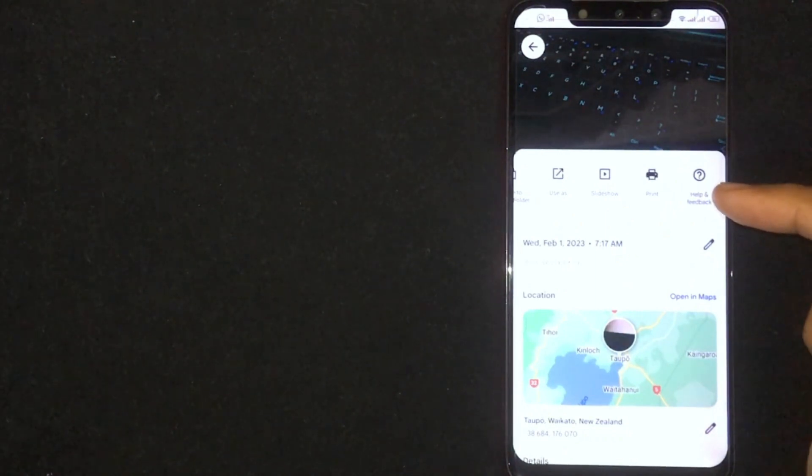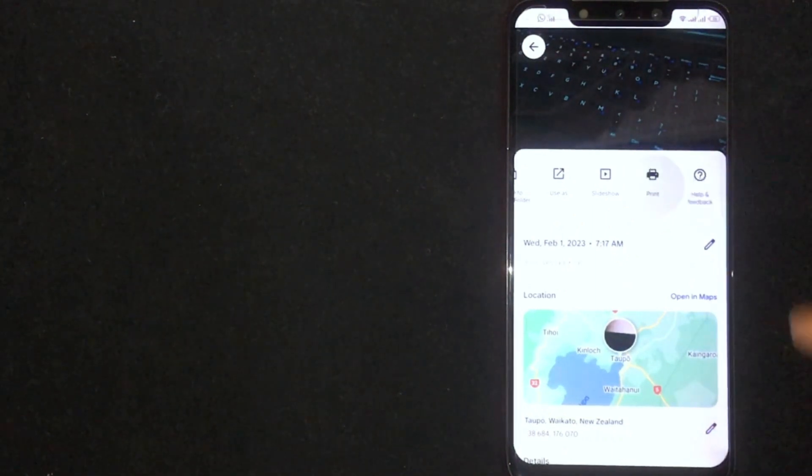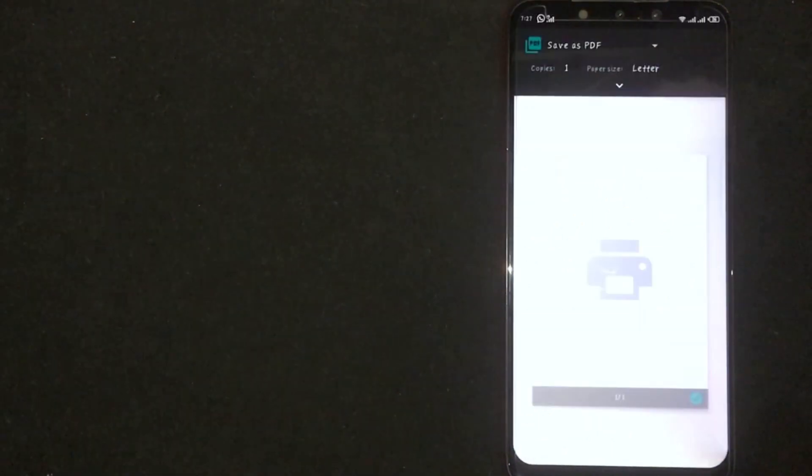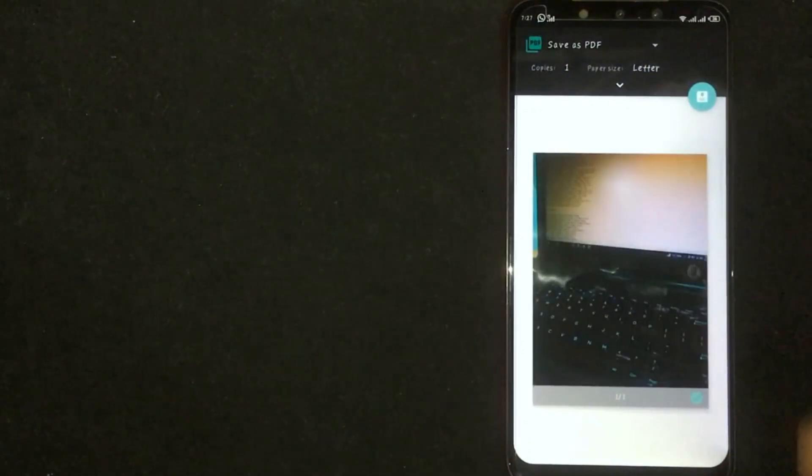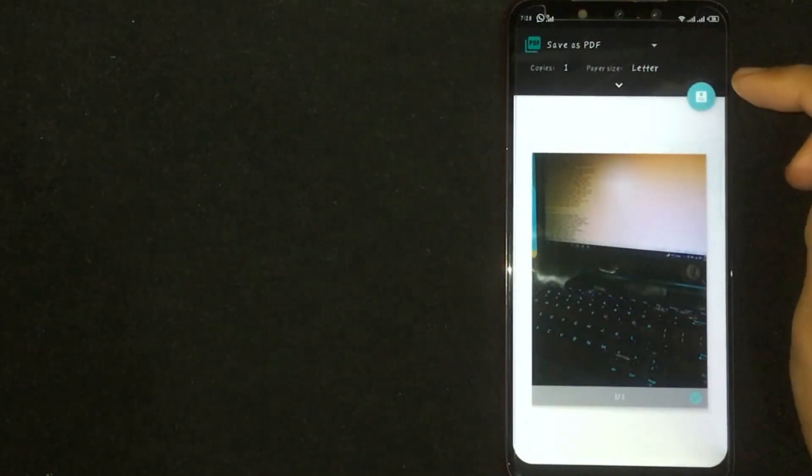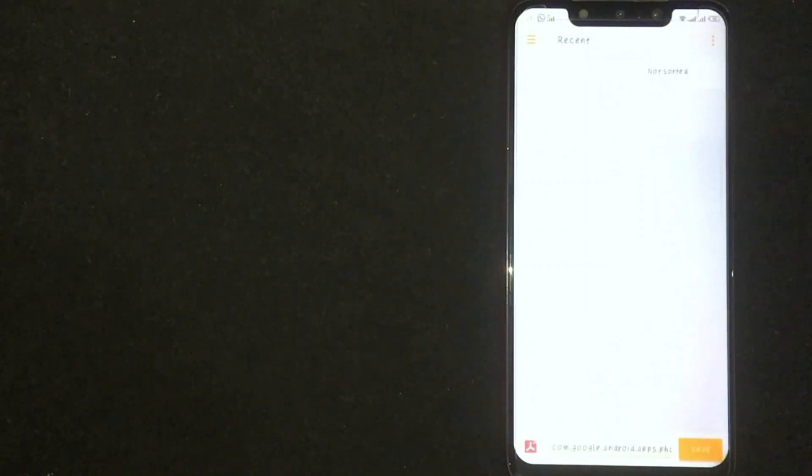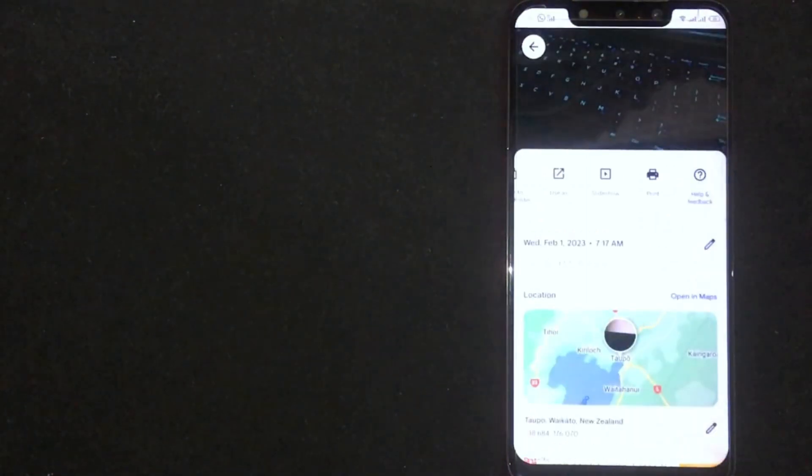Now you are seeing print button. Click on it. Now you are seeing a circular type button written PDF. Click on it. Now your picture has been saved as PDF.